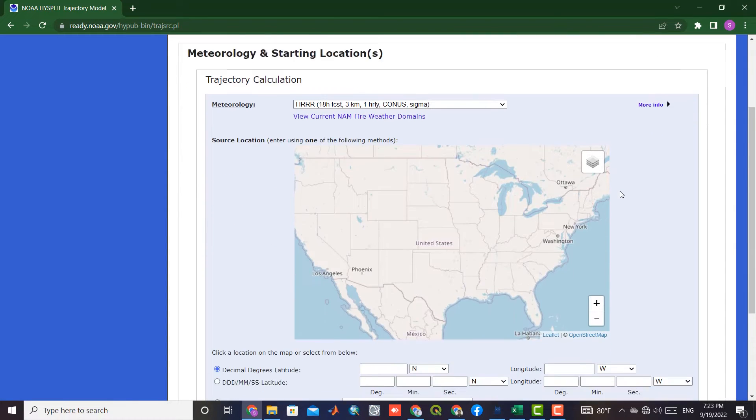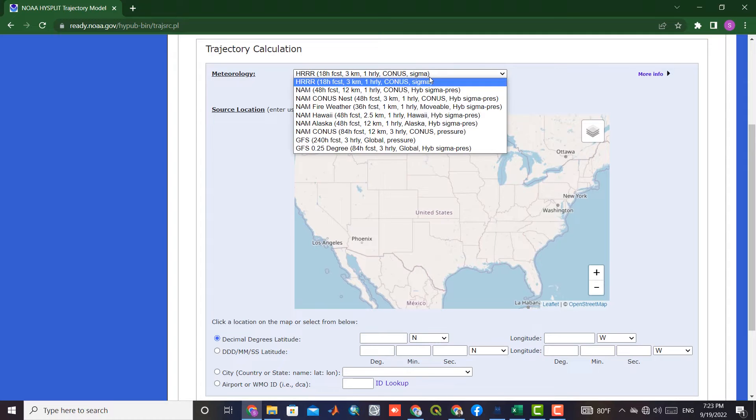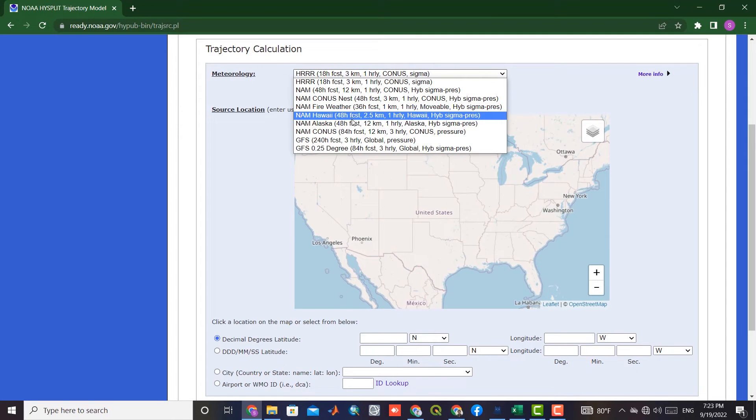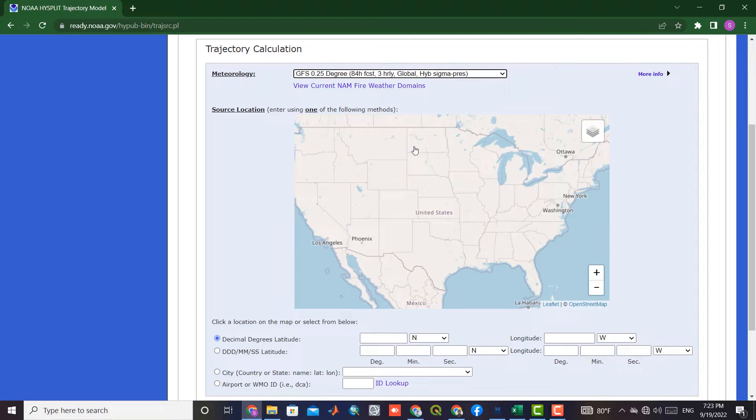In the next section, we have to determine the meteorology. Each of the desired meteorology options can be selected based on the need.